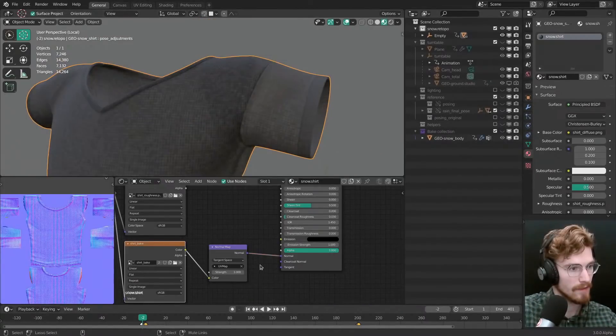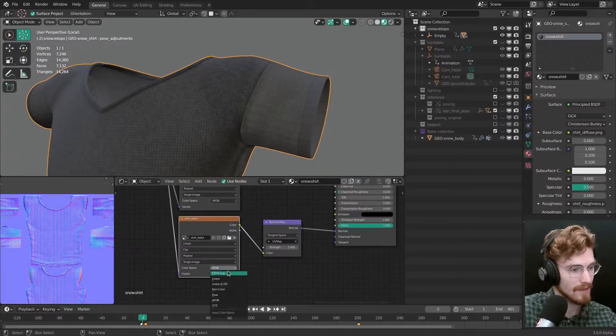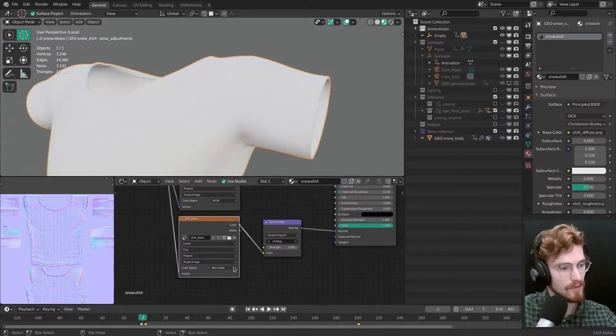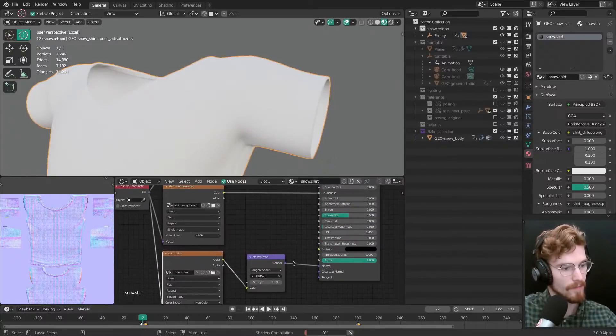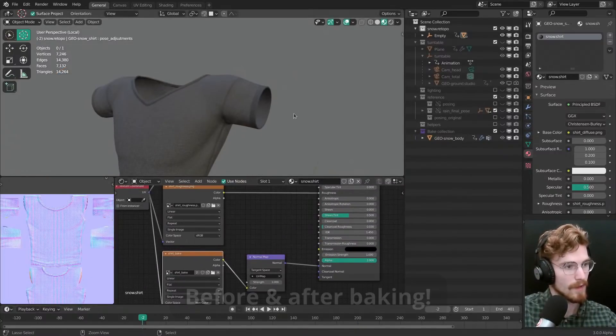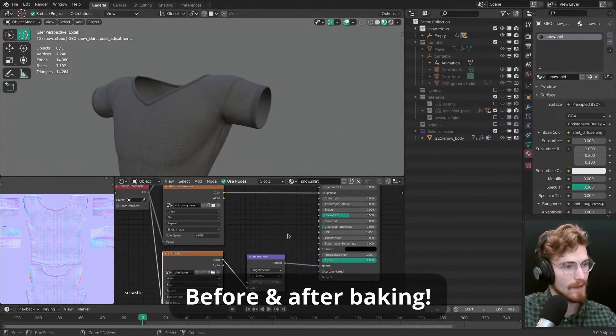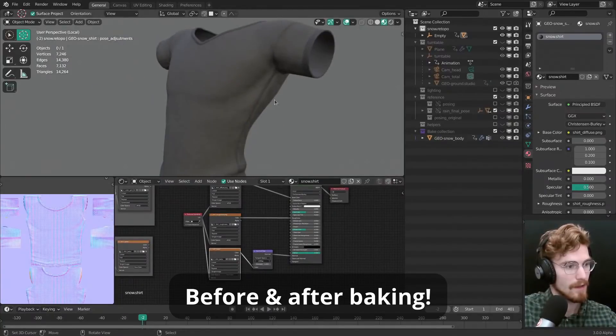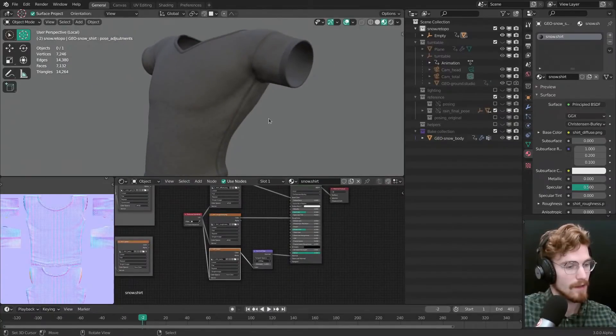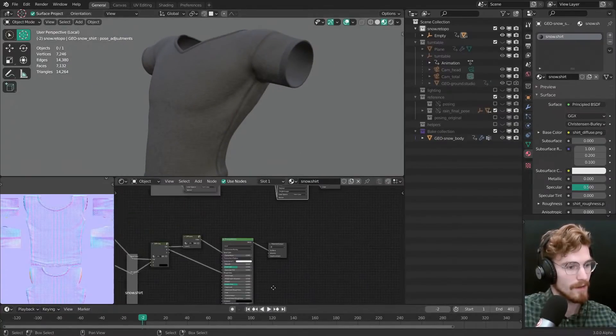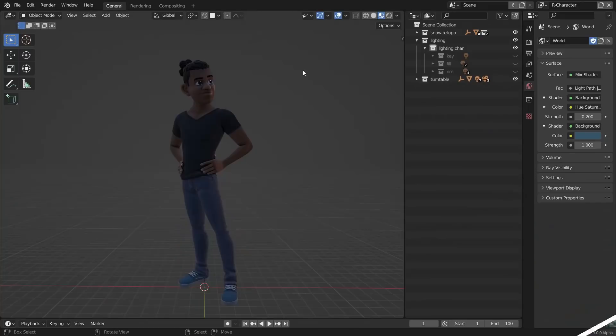One thing I didn't mention in the previous video is that I can really recommend to set any black and white or normal map texture to non-color instead of sRGB. This will give you more accurate results, especially for normal maps. And also in the original video, I didn't go that much into the rendering side.